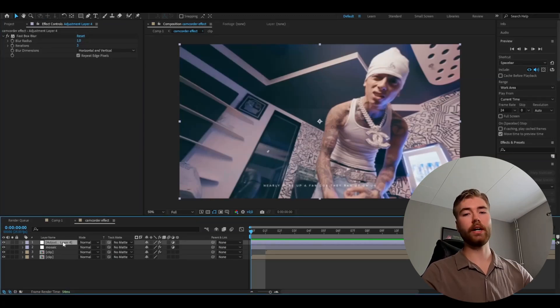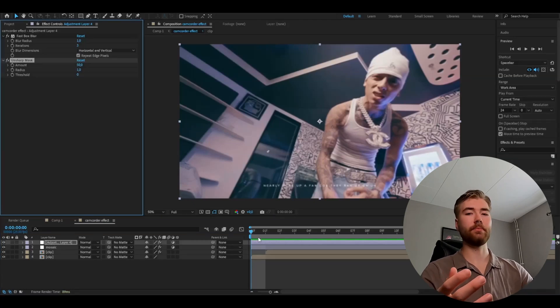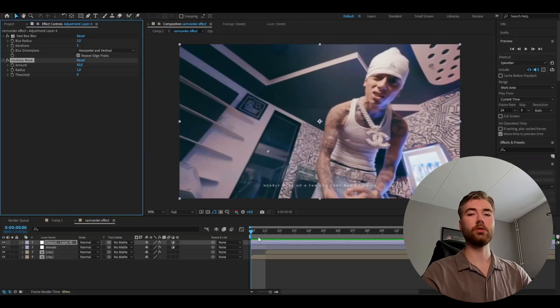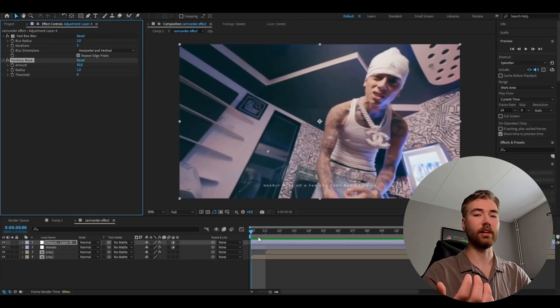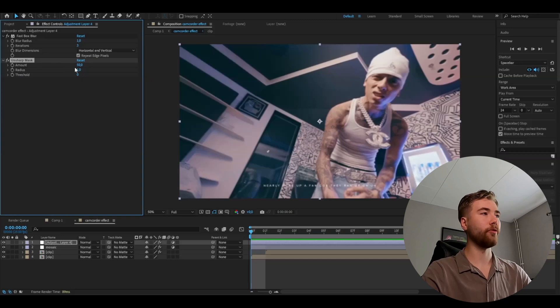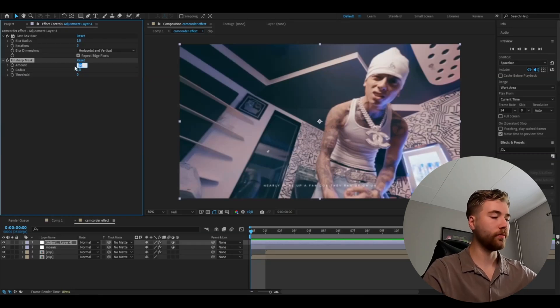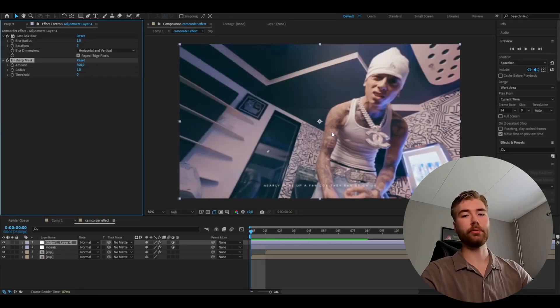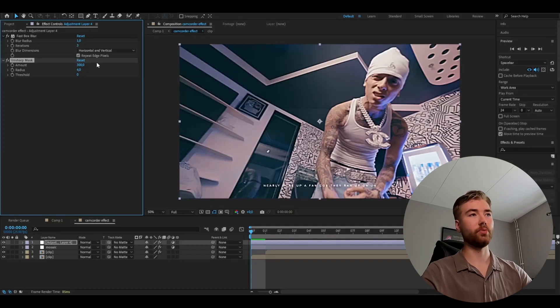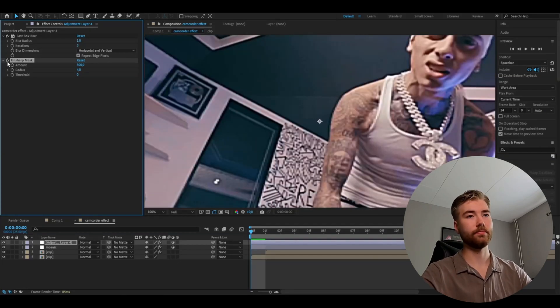After that we're going to be adding the unsharp mask effect. And this effect basically makes this kind of like small black edges to the image. Which looks pretty cool and will really bring out that retro style. I'm going to set the amount to 300 to really make that pop. After that I'm going to set the radius to 4. As you guys can see it's really starting to pop now.